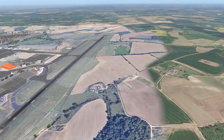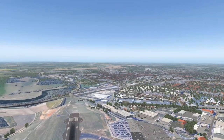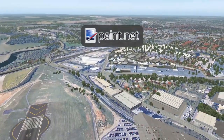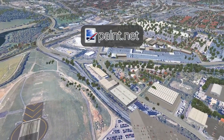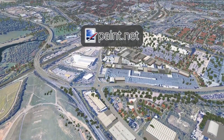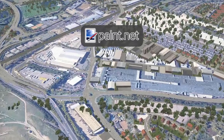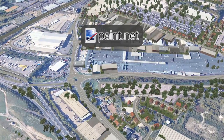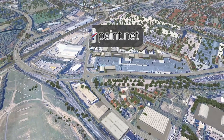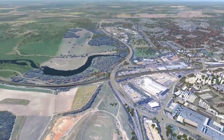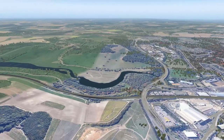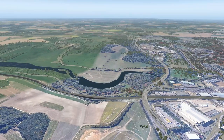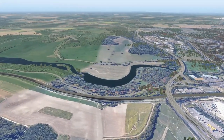For this purpose we are going to use the paint.net image and photo editing software that can be downloaded for free. But before we get into the paint.net software, let us take a look at the custom zoom level window in Ortho4XP.